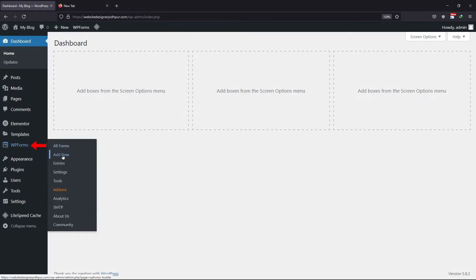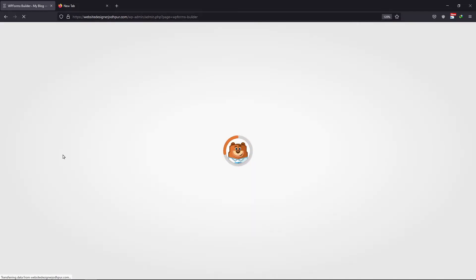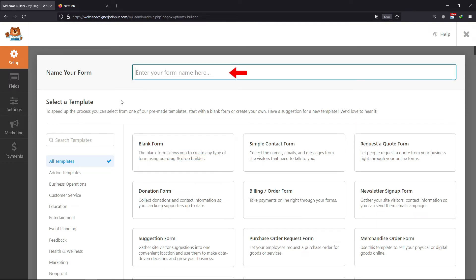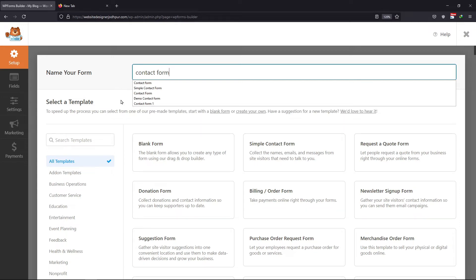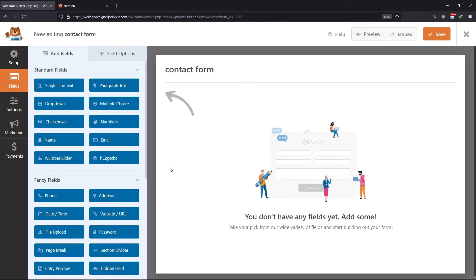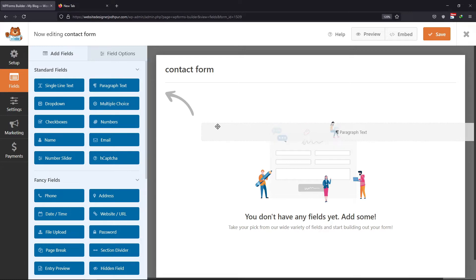Hover on to WP Forms and click on Add New. Let me name the form here. Select the template as per your requirement. Now, here add the fields as per your choice. I will simply add a paragraph field in the form builder area.